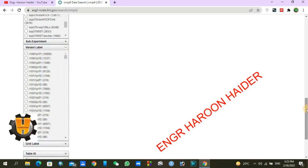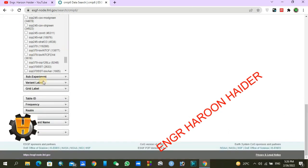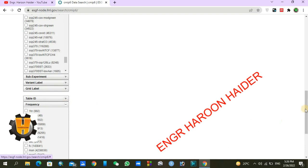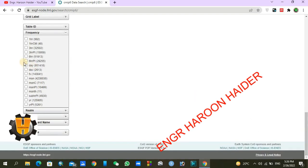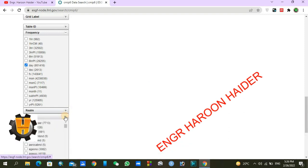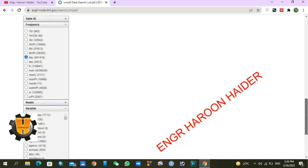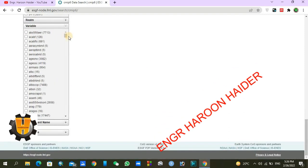There are many variant variables — you may get confused, so do not select those yet. Now we need to choose the frequency. For hydrological modeling purposes we need daily data, so I am selecting daily frequency.